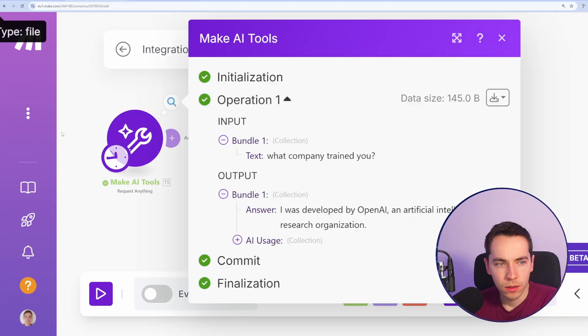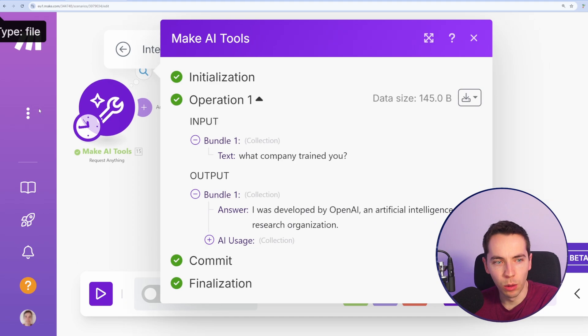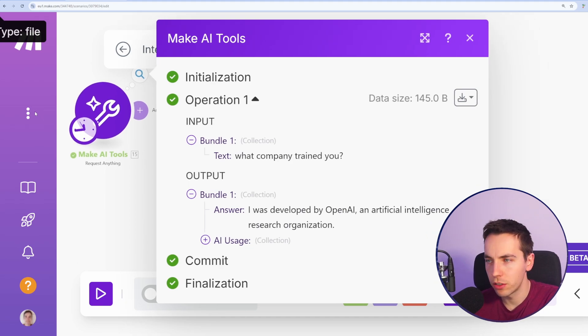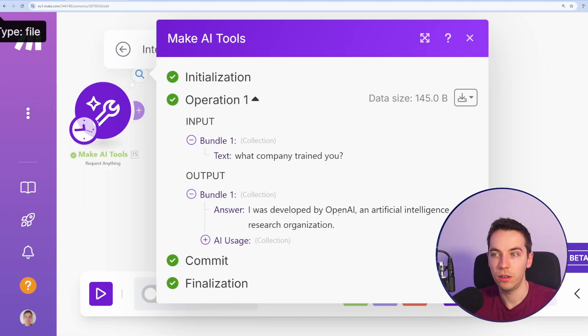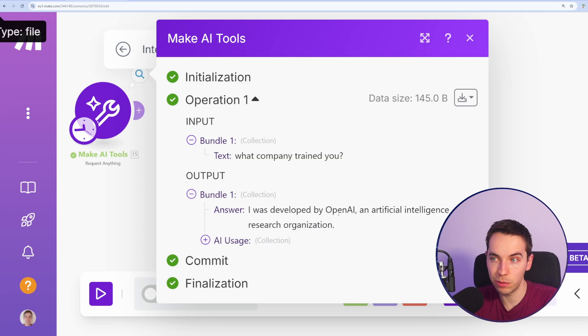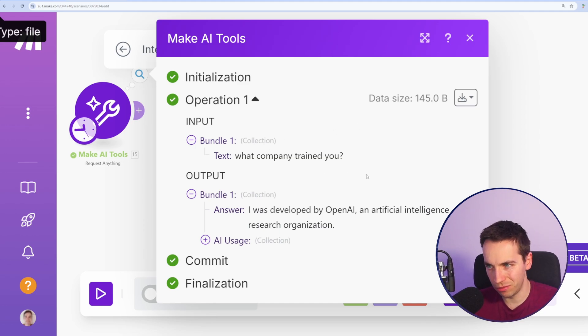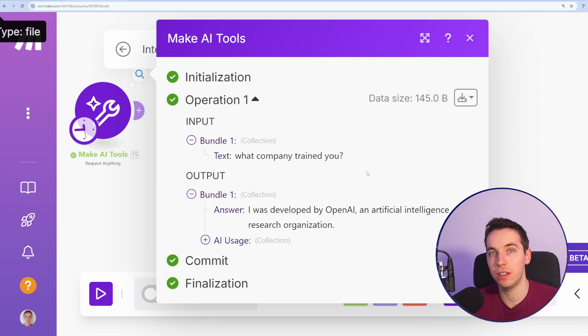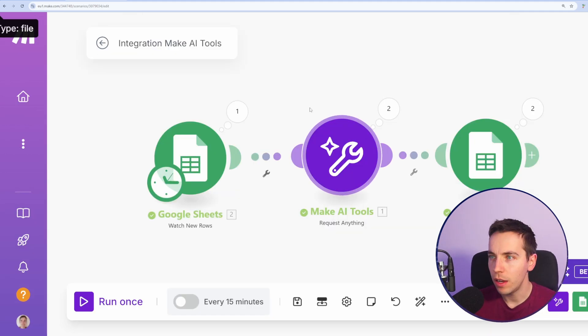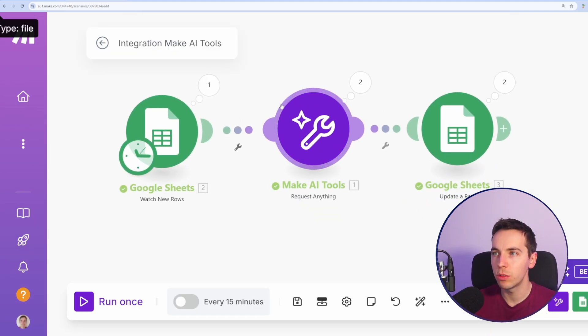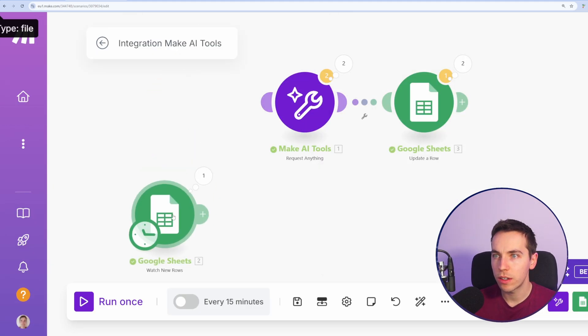I'm just going to ask it another question directly: What company trained you? It says I was developed by OpenAI, an artificial intelligence research organization. It could be using one of the GPT-3 models. It's a bit old at this point, that's not definite. Often language models might have been trained on the result sets of other language models. Let's just move on to a different topic.